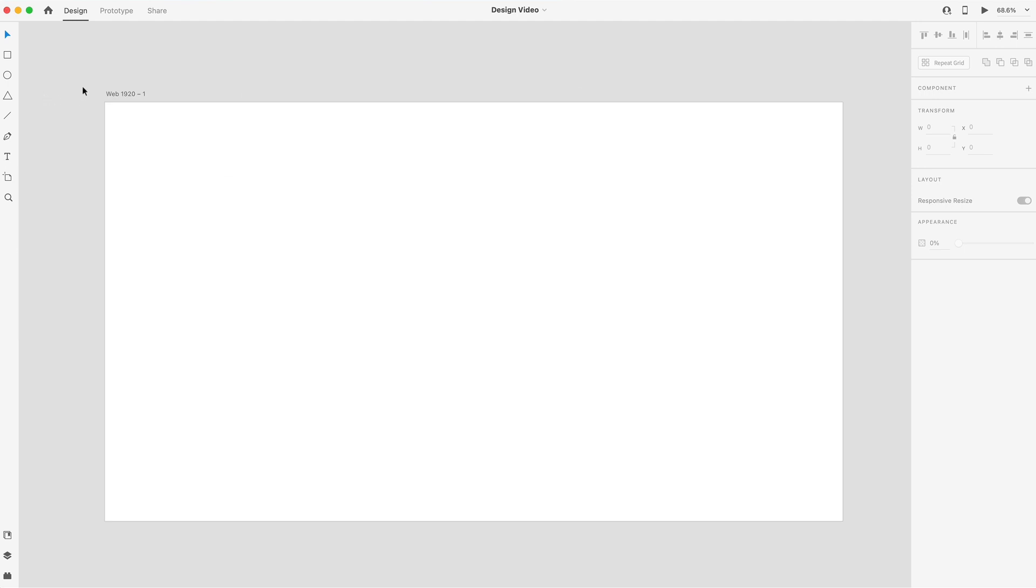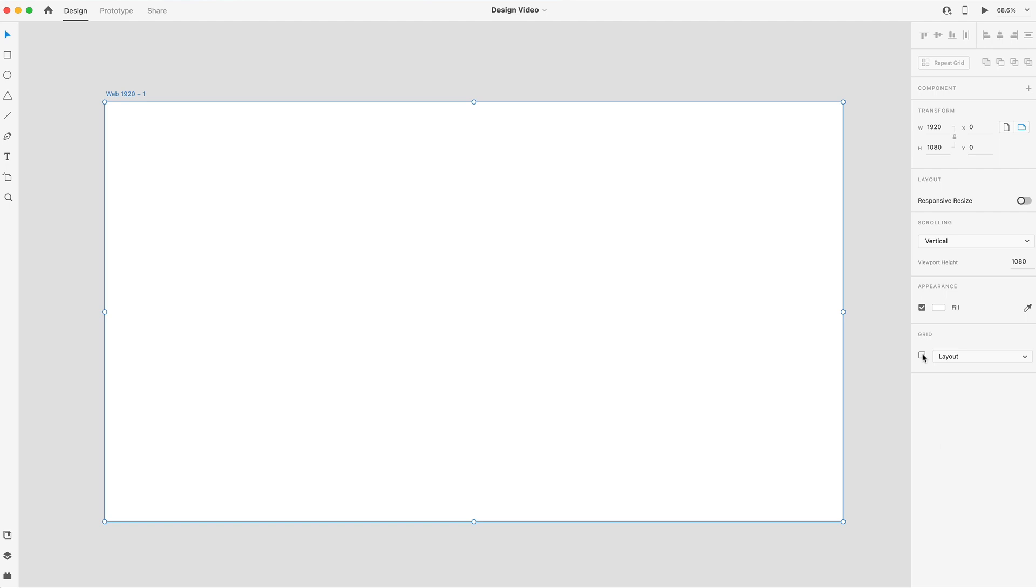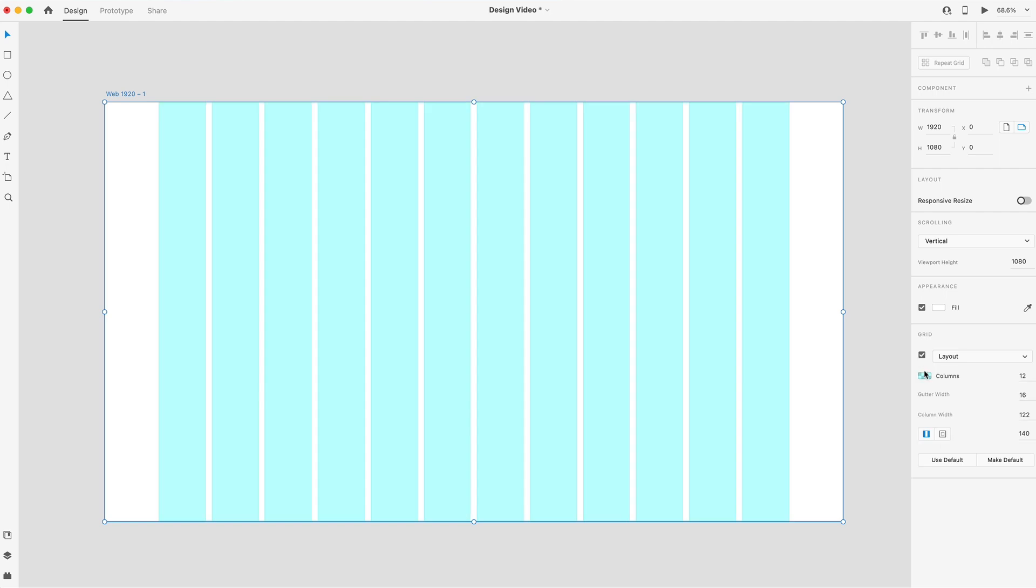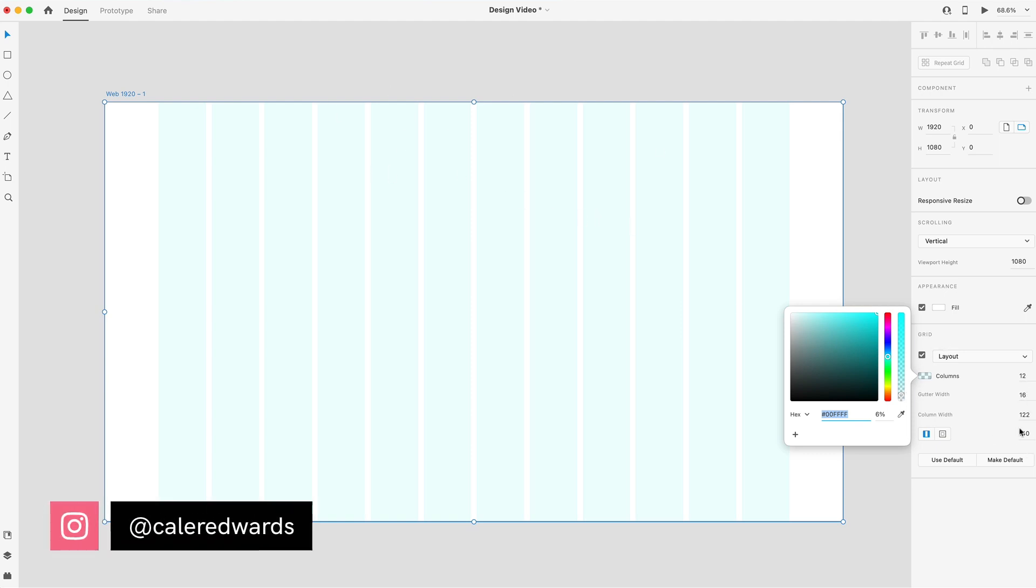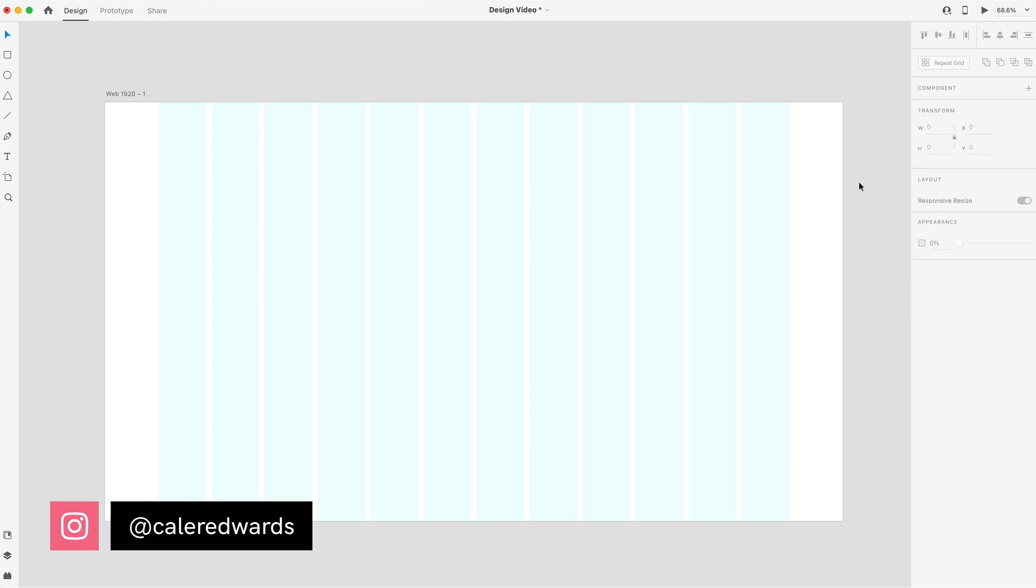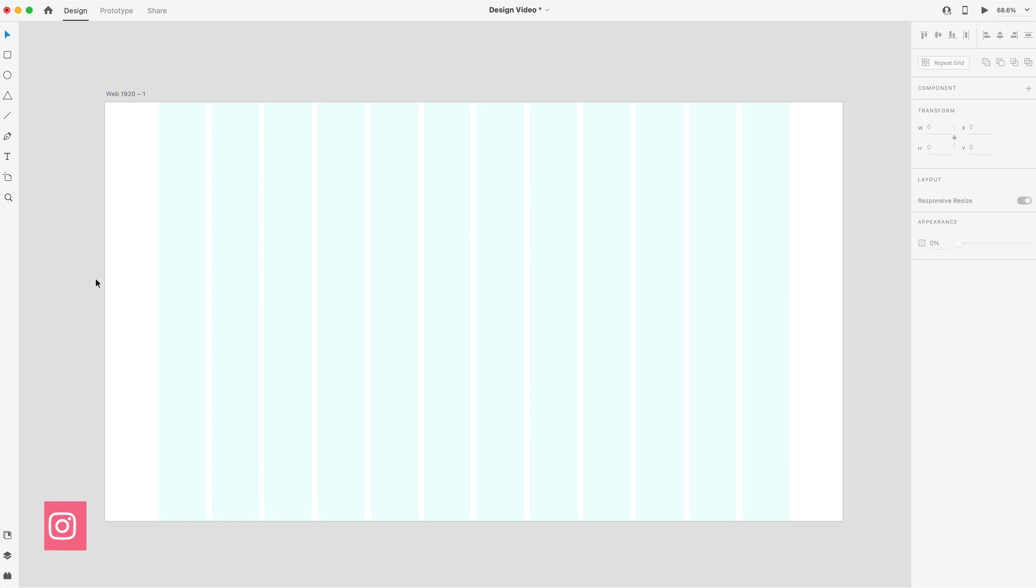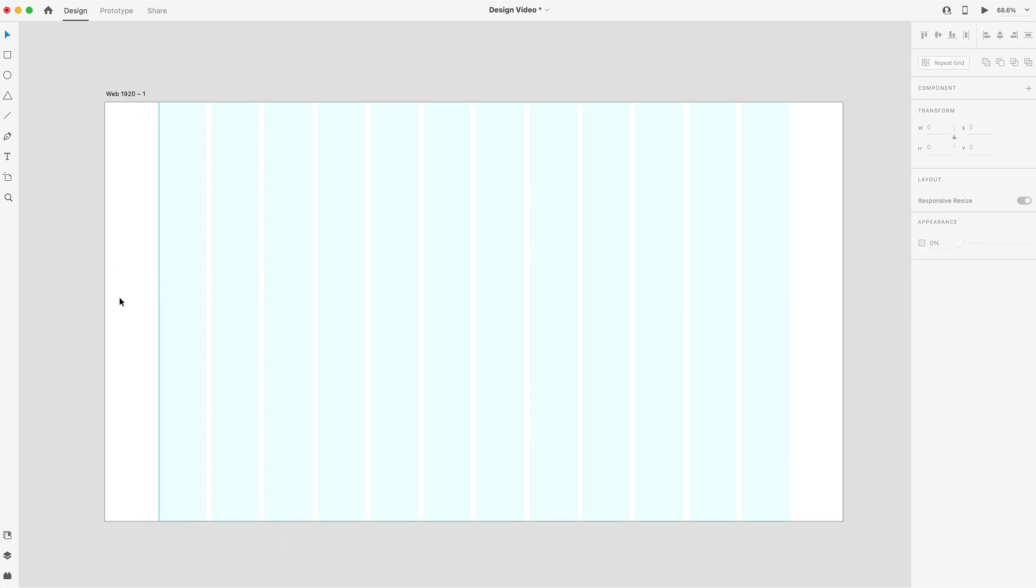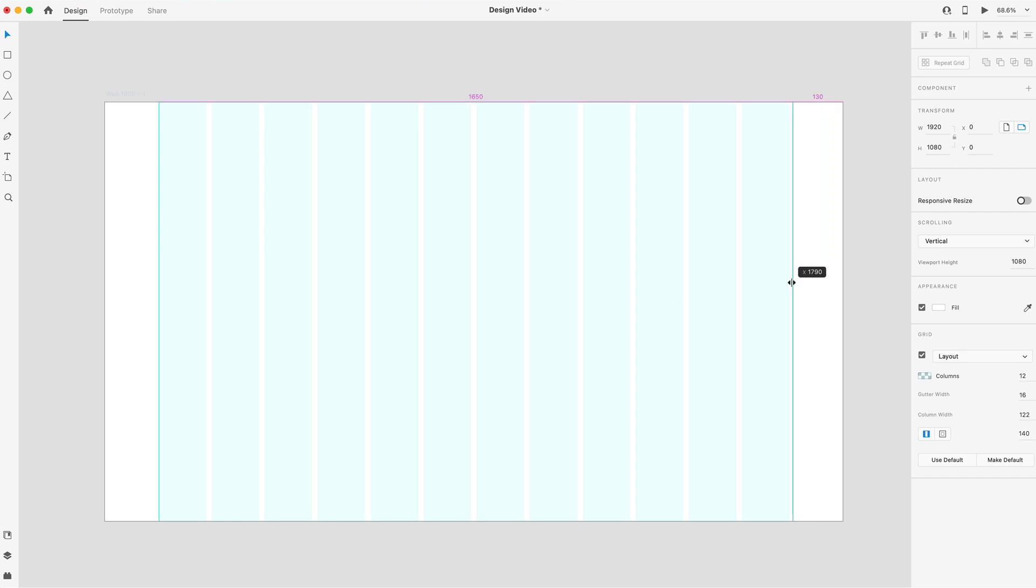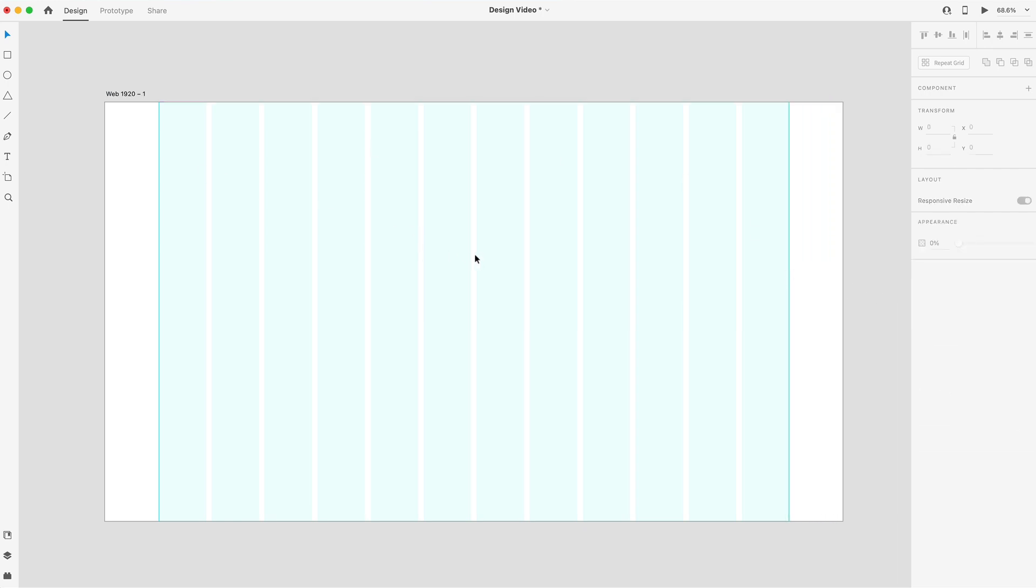Alright, to get started here, I've got a normal 1920 by 1080 artboard and I'm just going to turn on the layout grid. I'm then going to lower the opacity on these columns to about 6%, which is what I usually use just to see through it a bit there. And I think we can leave the rest of these values alone for this video. I'm also going to drag out a guideline here and snap that at 140 on each side of our 12 column grid, and this is going to be the max width of our website.